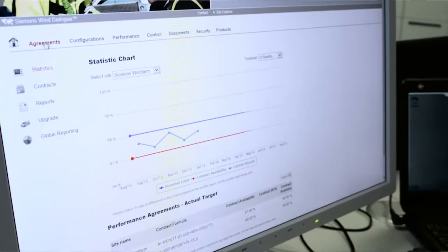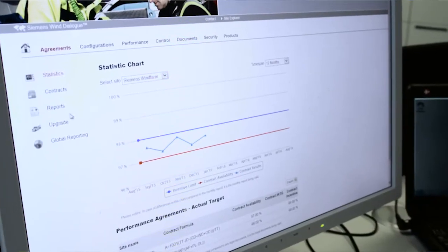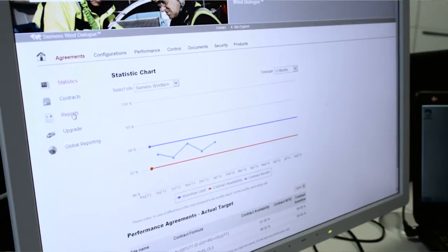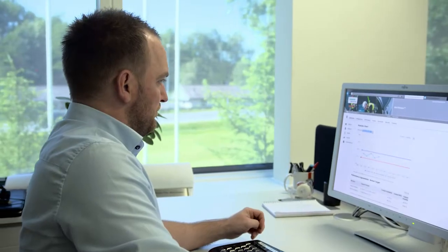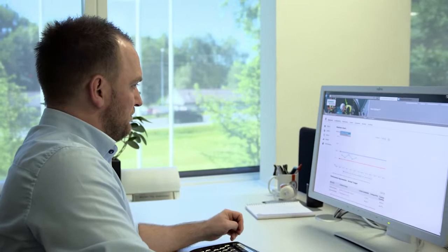Today we have one platform where we show all the data and all the communication we have available to our customers in this one platform. So it's a lot easier for customers to get a full view of what they see related to their turbines.